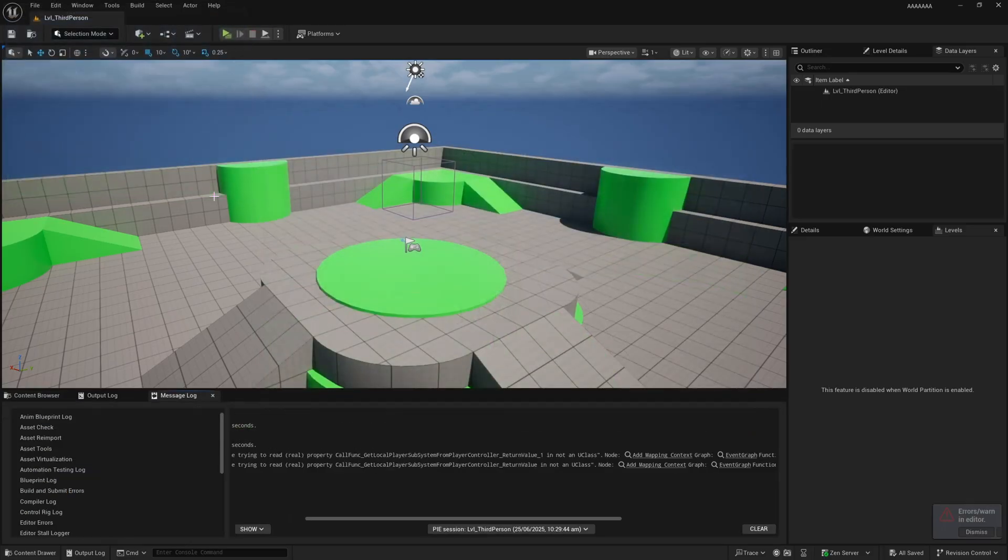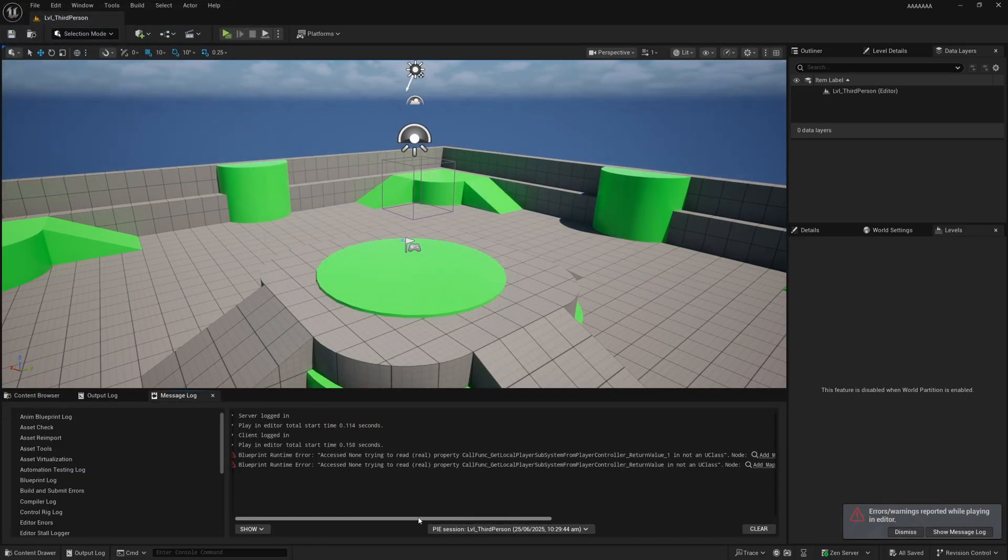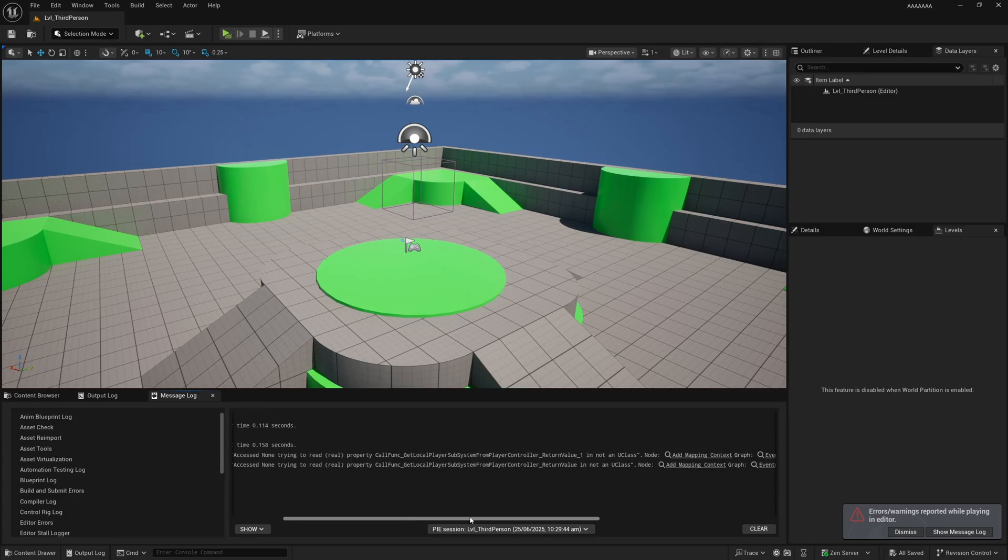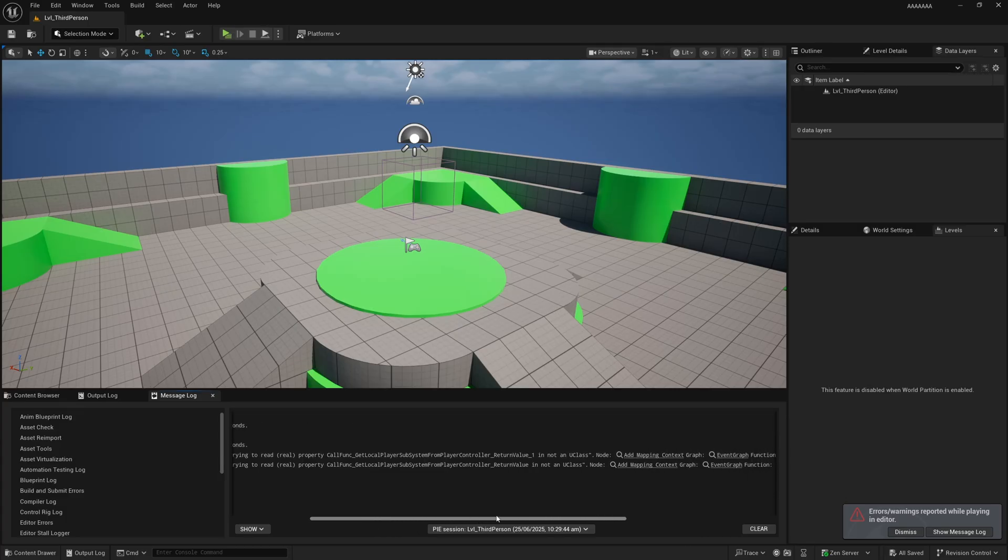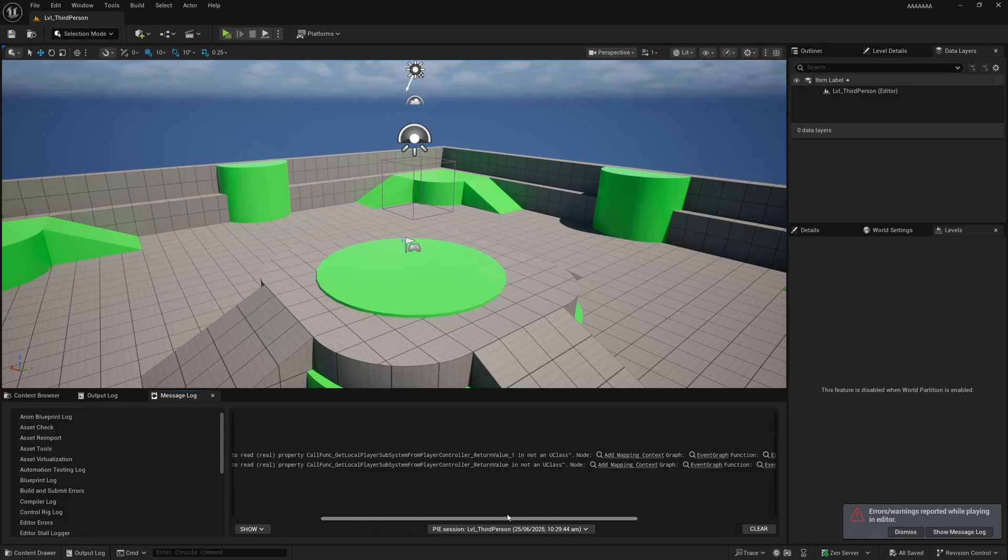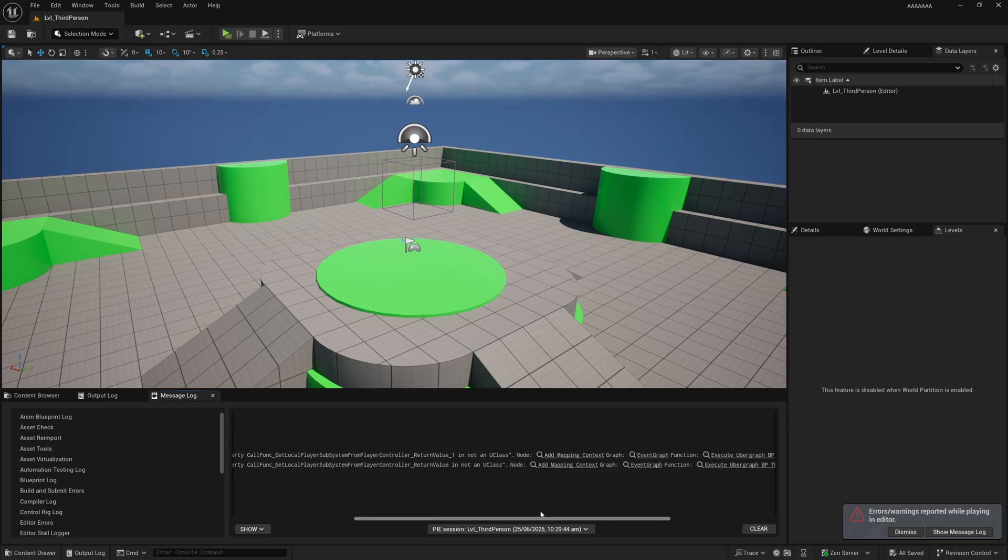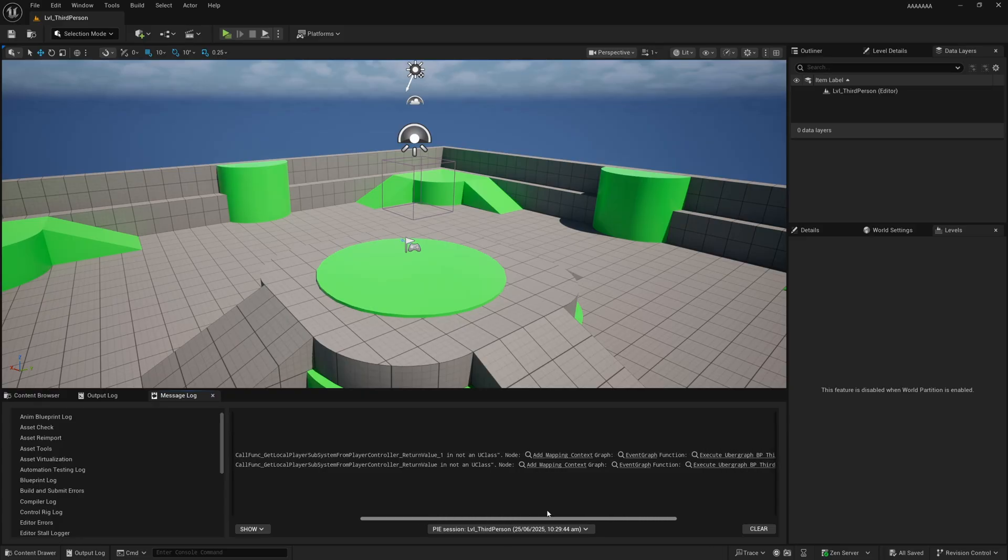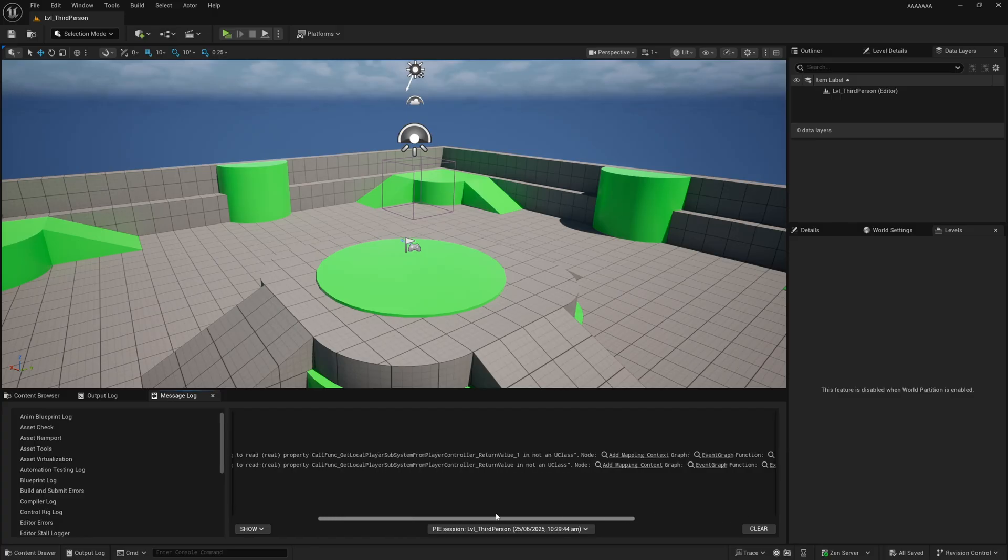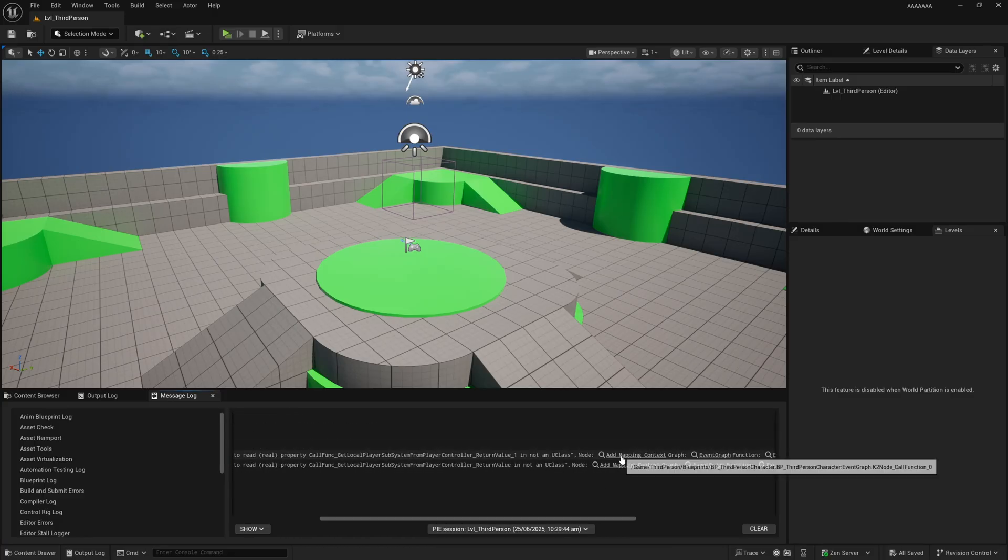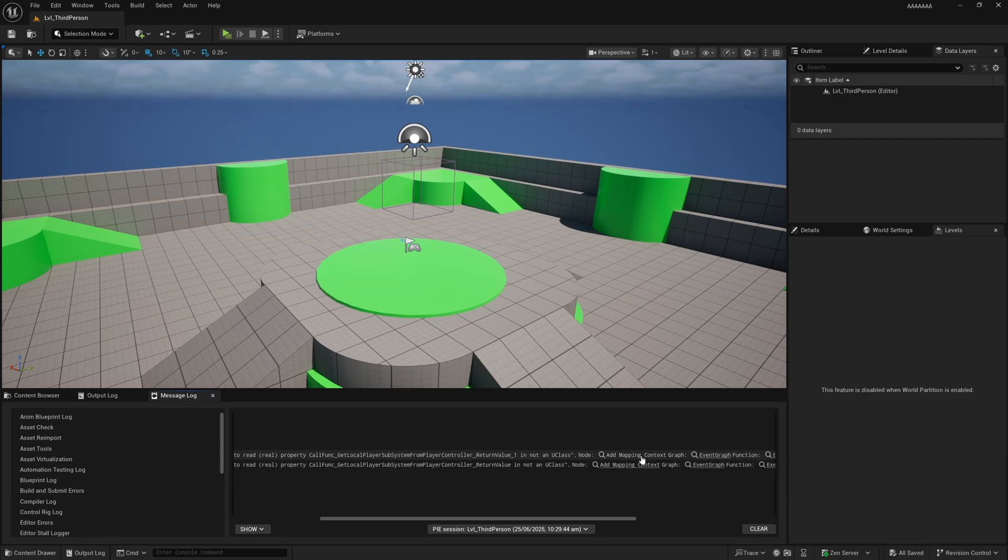Well if we exit the Pi, we'll see we've got a couple of errors here. It says 'accessed none trying to read property call function get local player subsystem from player controller return value is not a u class.' This is a really strange error, but if we click one of these, the add mapping context will take us to the node in the third person character blueprint.